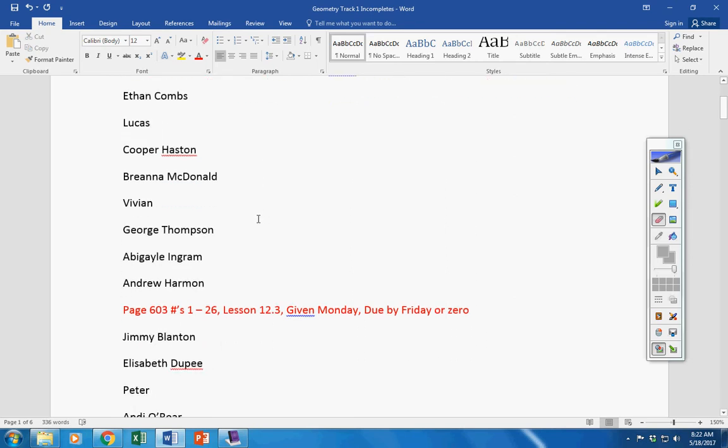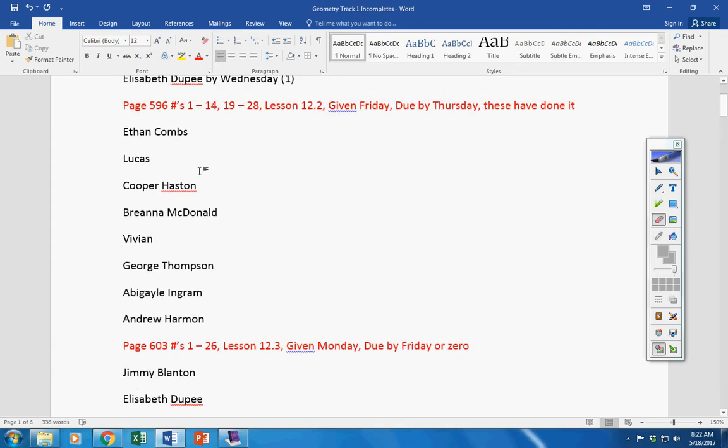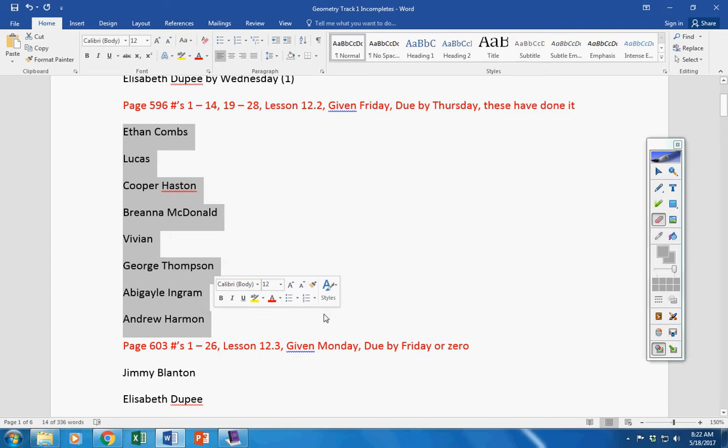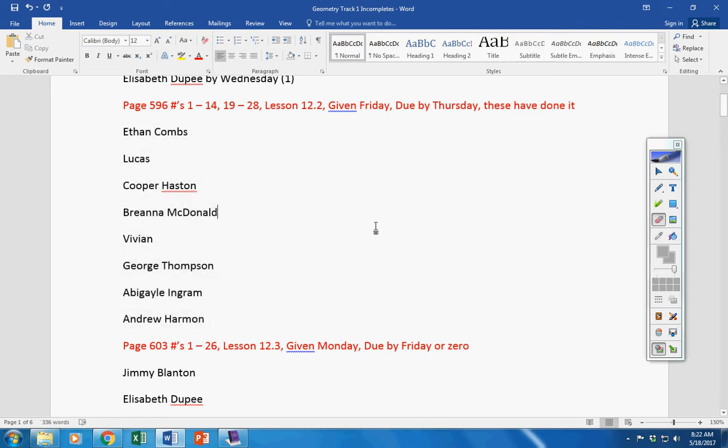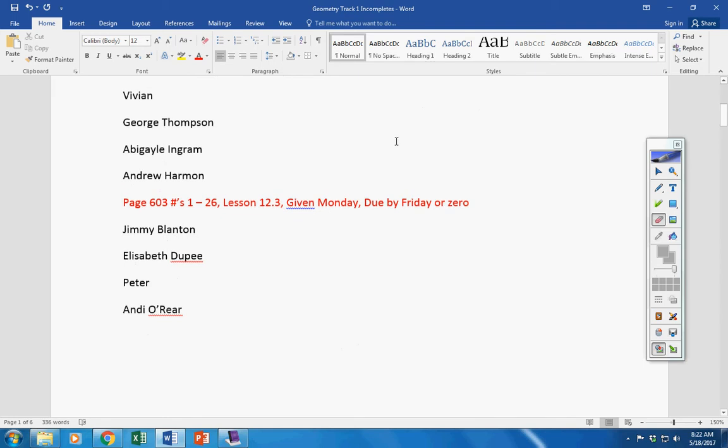These people have turned it in: Ethan, Lucas, Cooper, Brianna, Vivian, George, Abigail, Andrew. So if you're not on this list, then please turn it in by today or it's a zero.